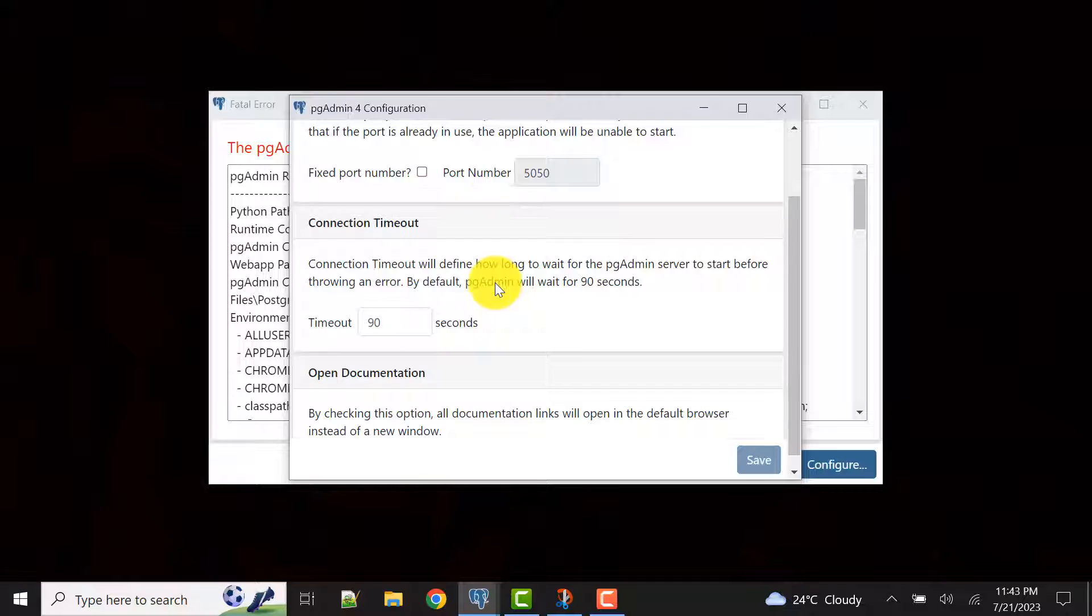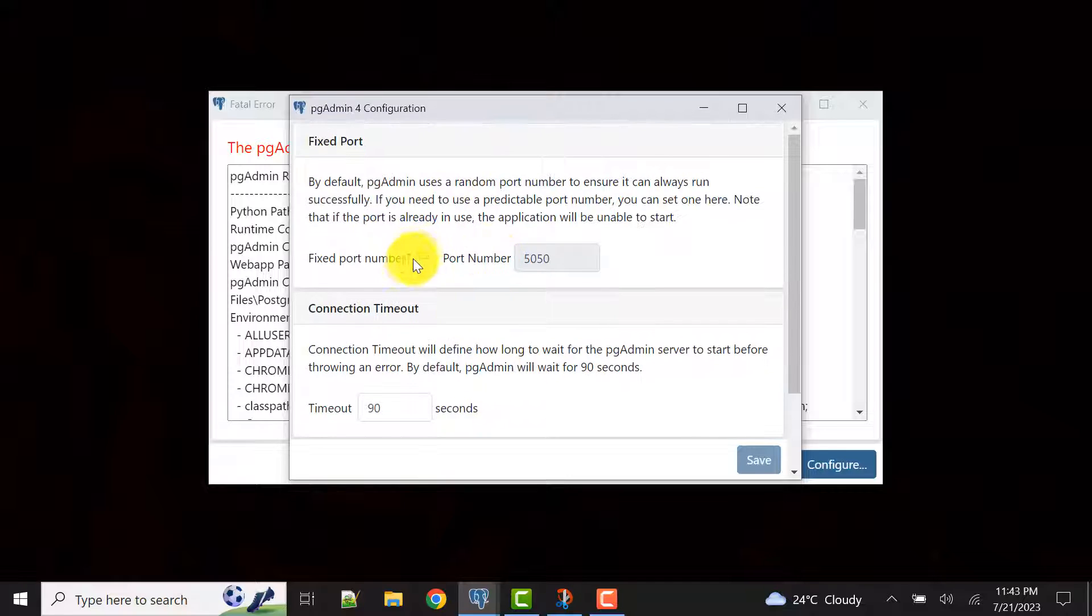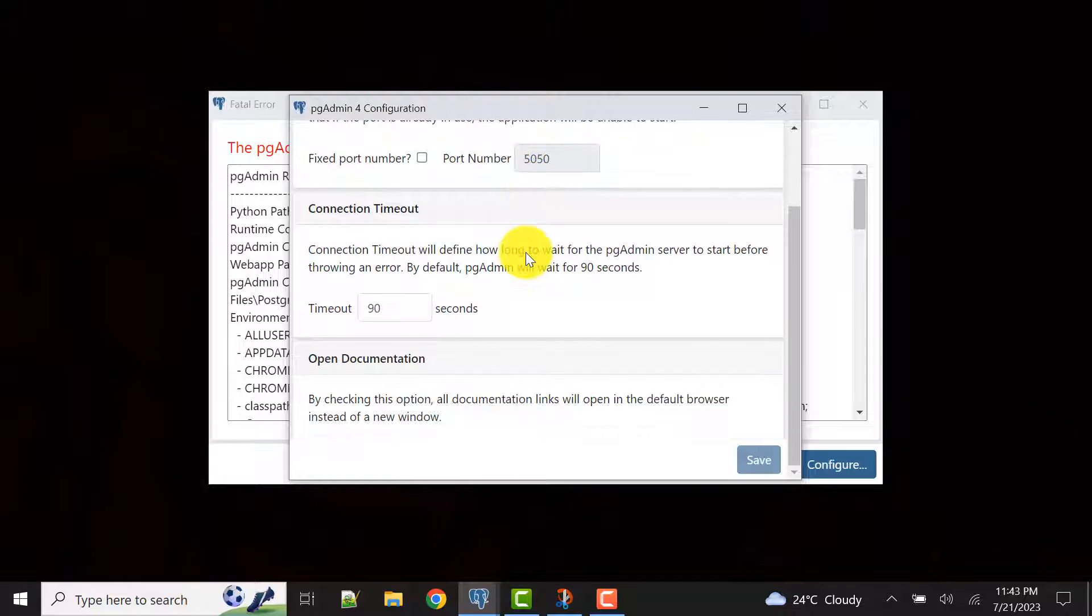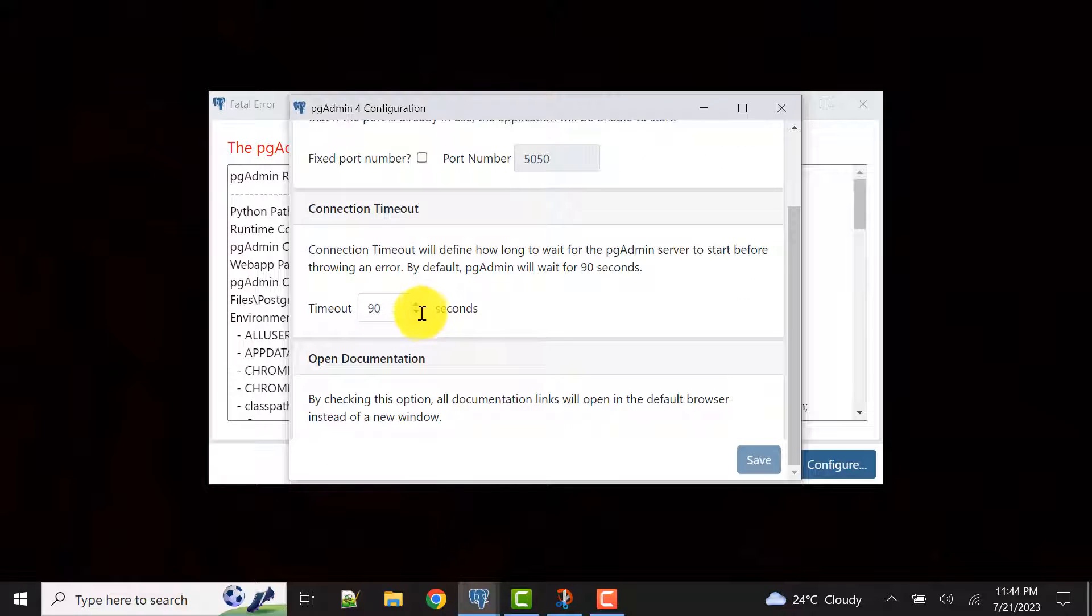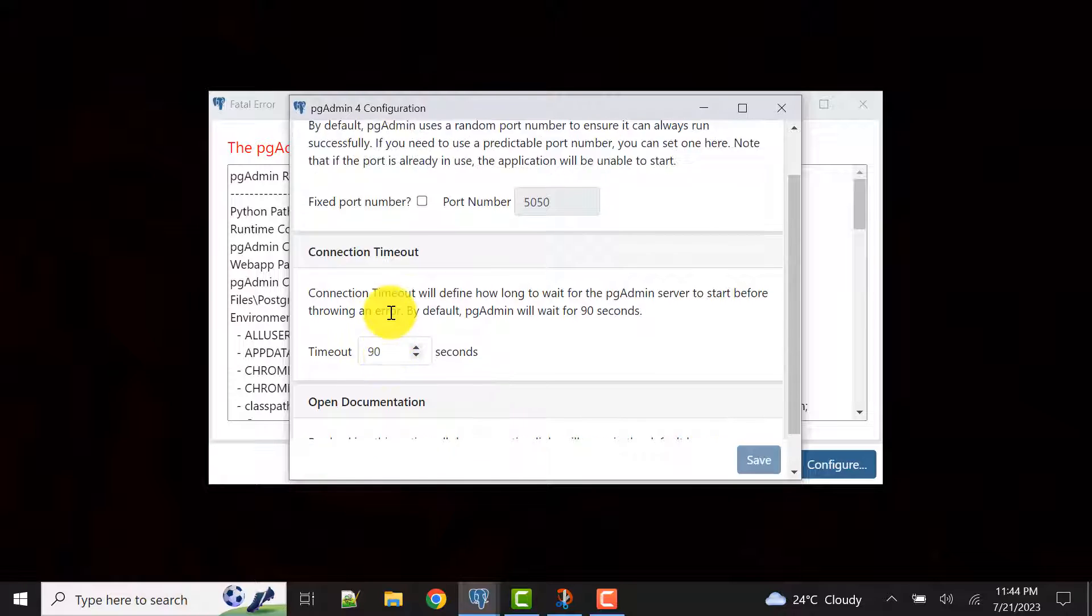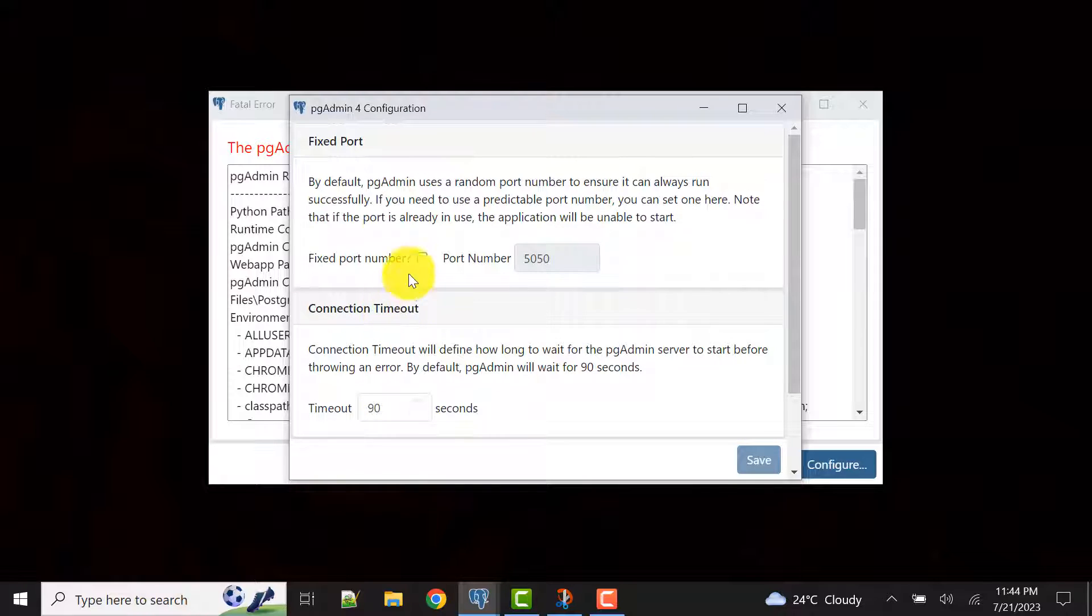These are saying that these port numbers are available and what is the timeout seconds. If timeout is less or it is trying to connect for more time, we can set these things here.